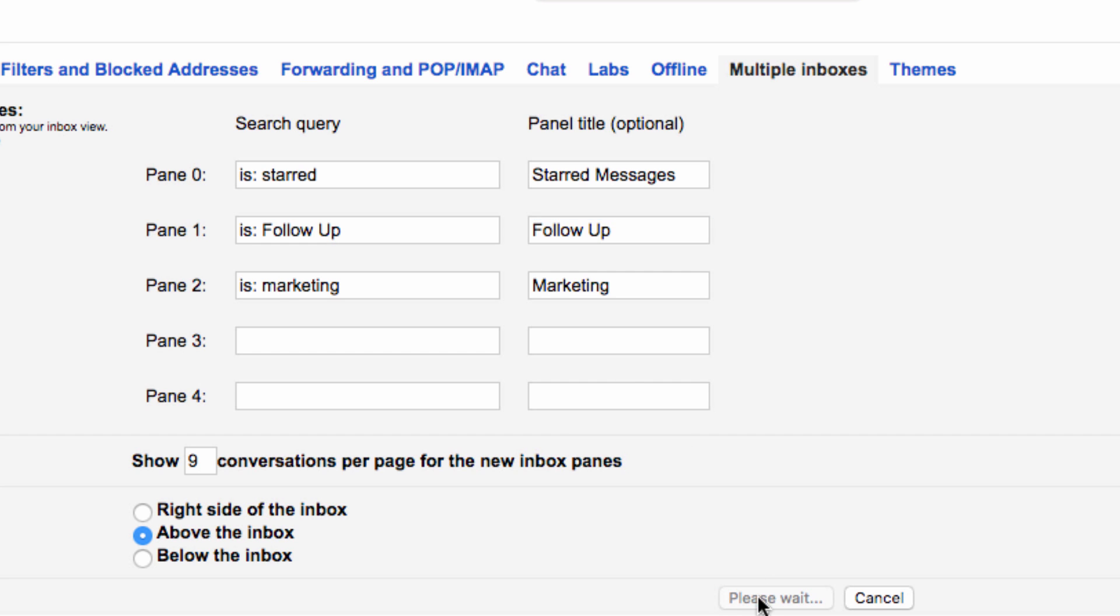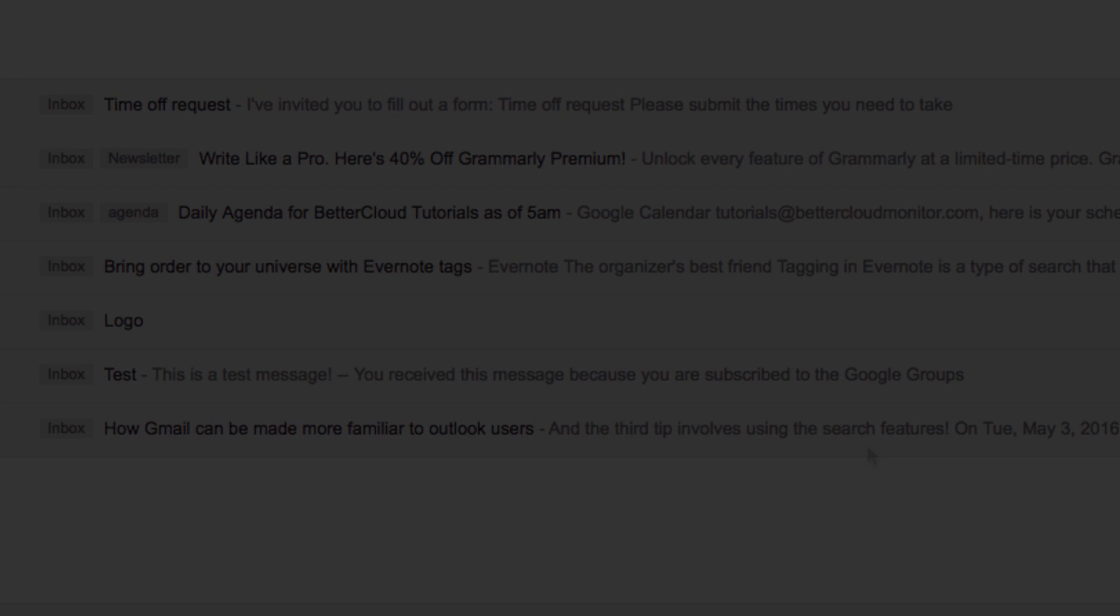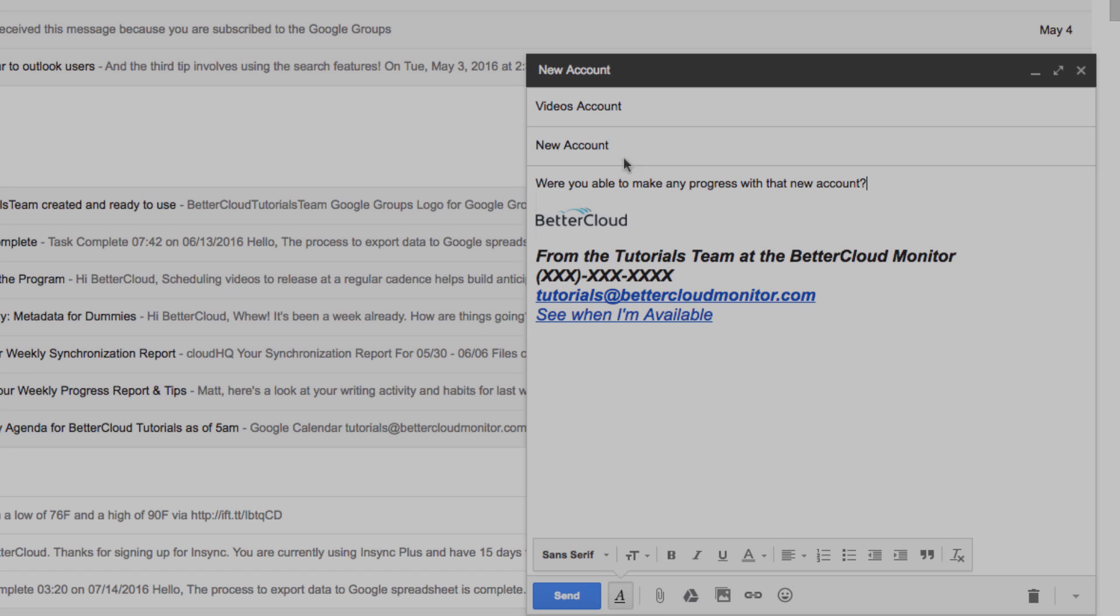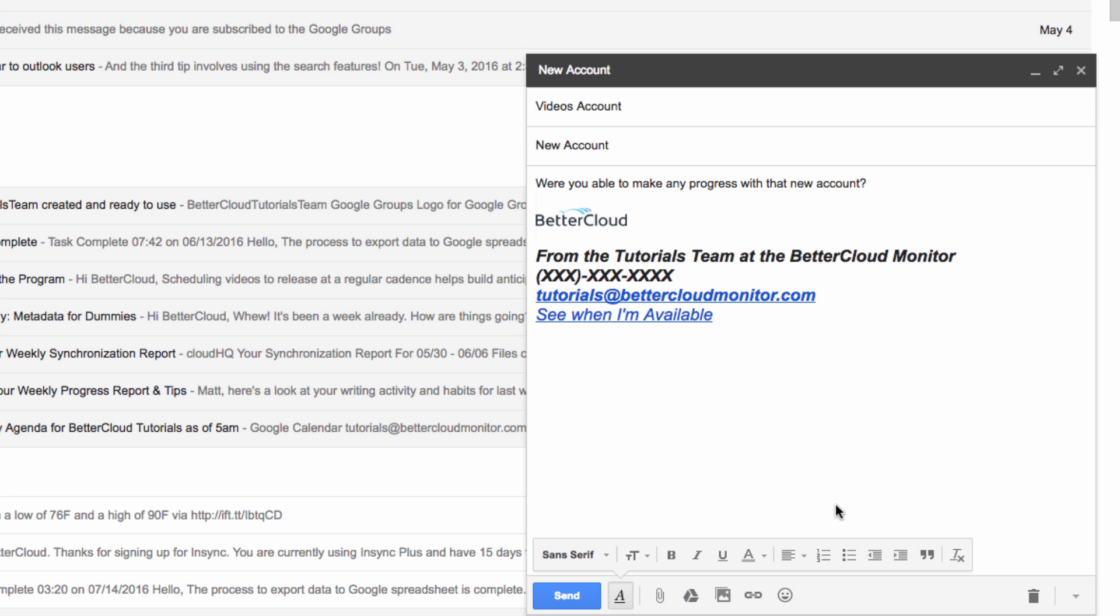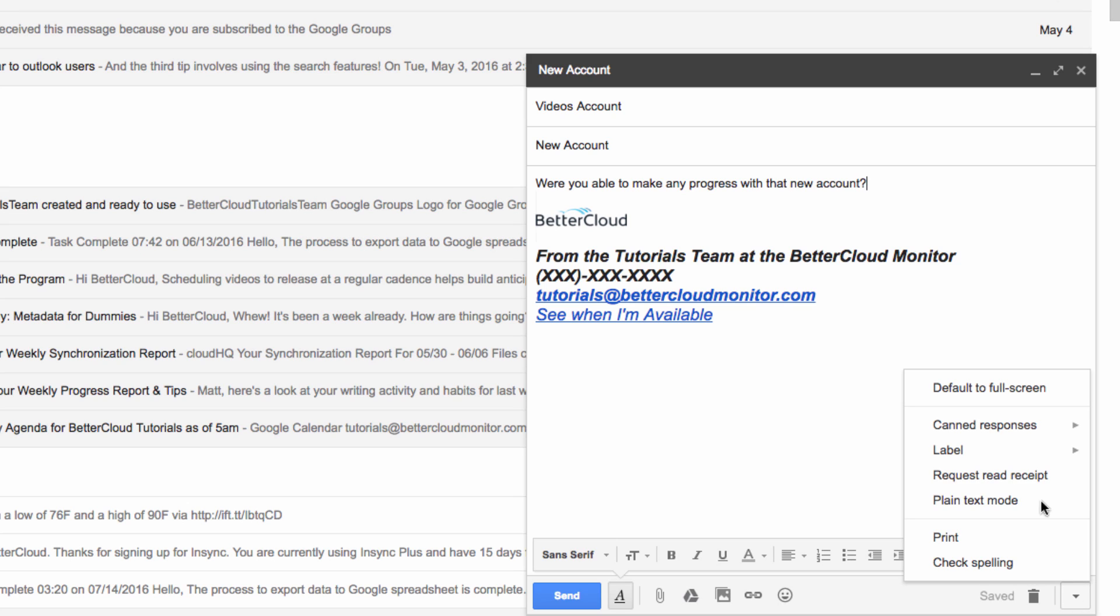And then I'll show you how this works. So, I'm going to compose a new message, but before I hit send, I'm going to go ahead and add the follow-up label to the message.